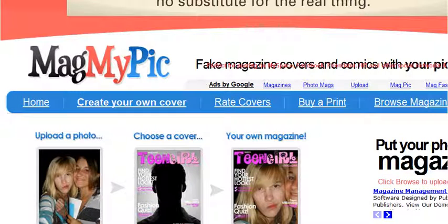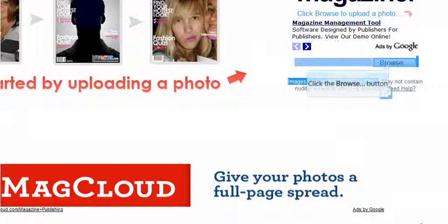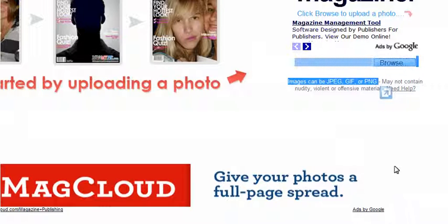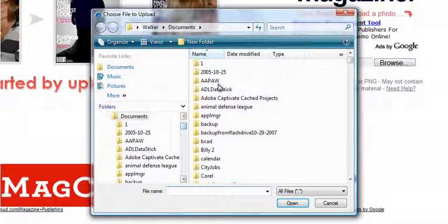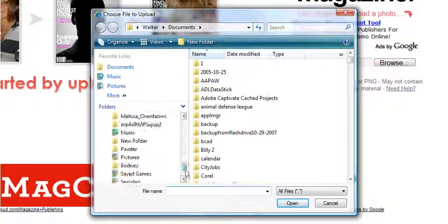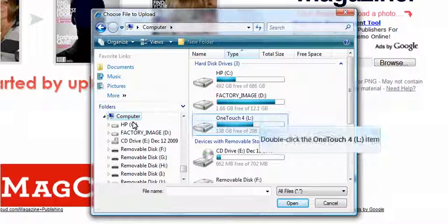Or uploading a photo by clicking browse to find a photo in your computer. I'm going to look for a photo of Mat Mat in my computer.